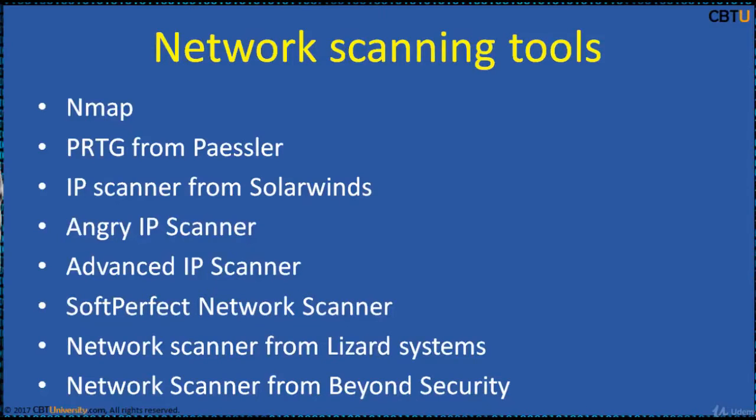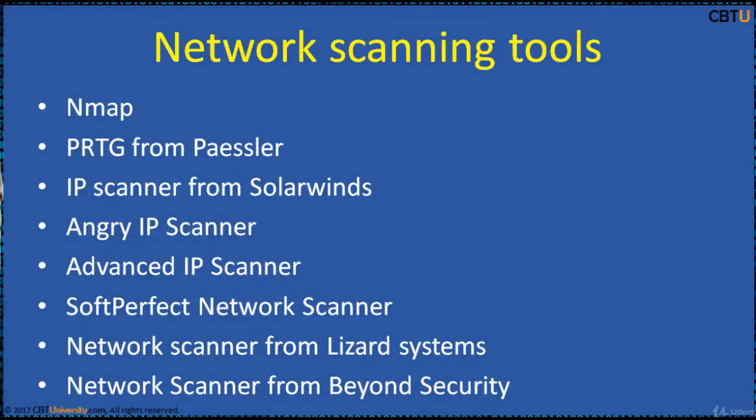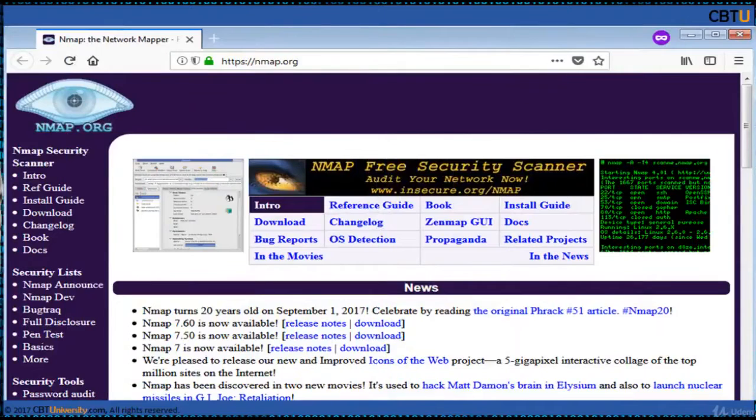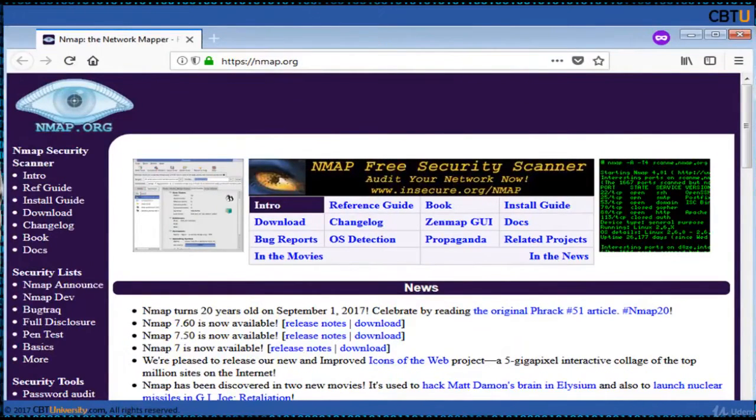These are some of the popular network scanning tools. We have many multi-purpose tools which do scanning, monitoring, analysis and remediation for vulnerabilities and many add-on features.